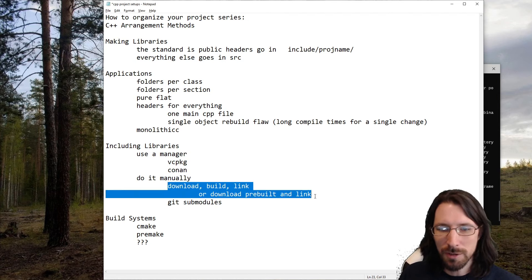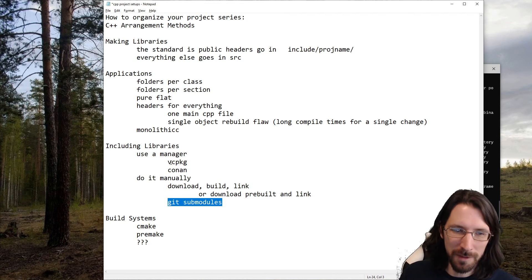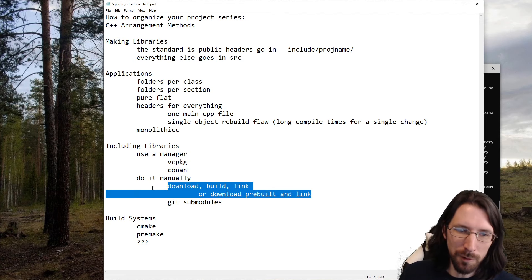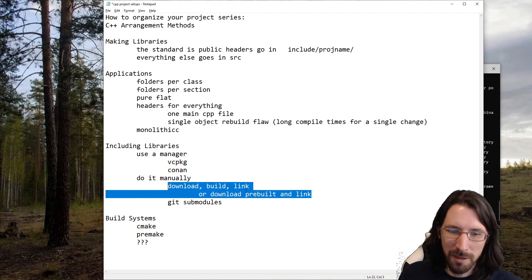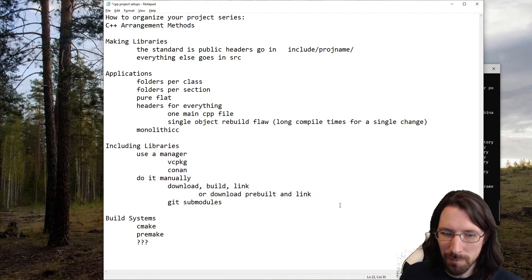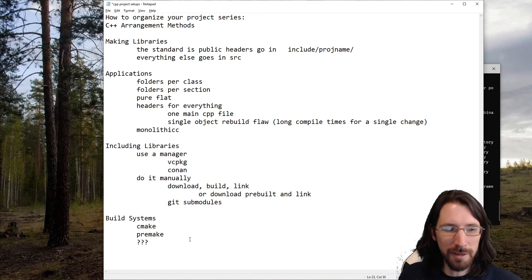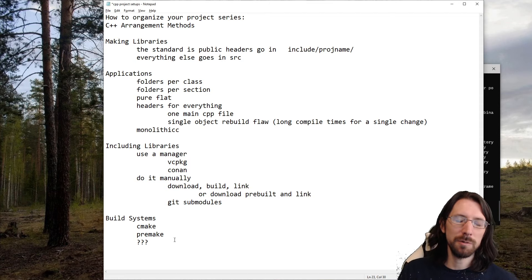Git submodules are probably my favorite way to do it manually — you point to a repo on GitHub and set up commands within your build system to automatically pull it with git submodules. I'll link a video to that. One downside of submodules and vcpkg is that pulling the latest version can sometimes break something, whereas with manually downloaded binaries you don't necessarily run into that.